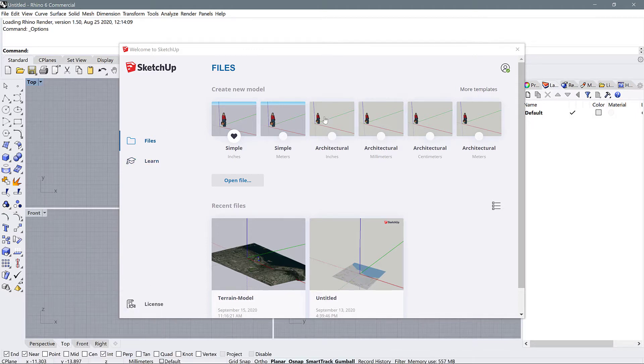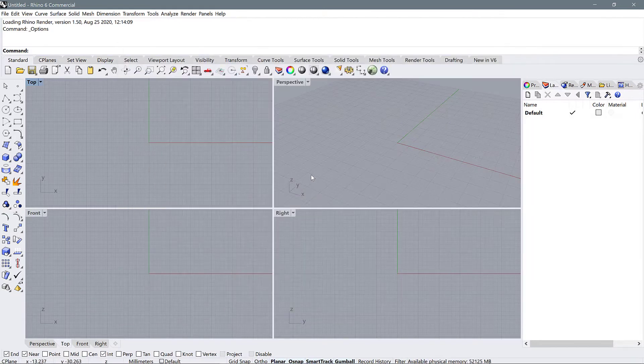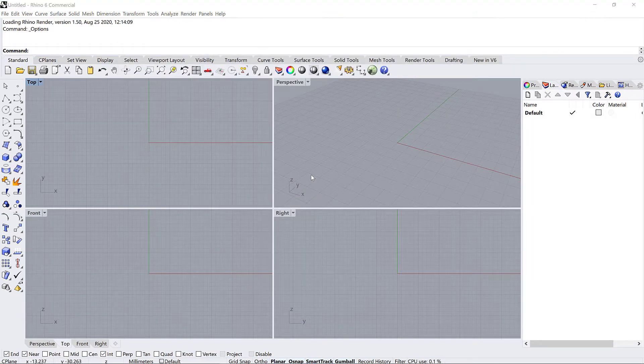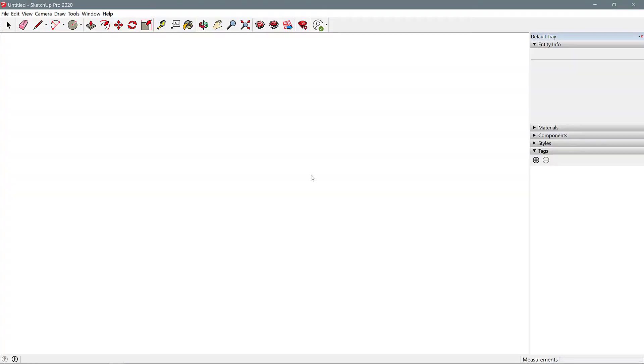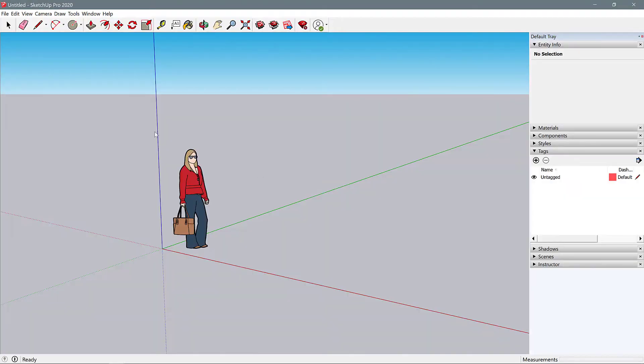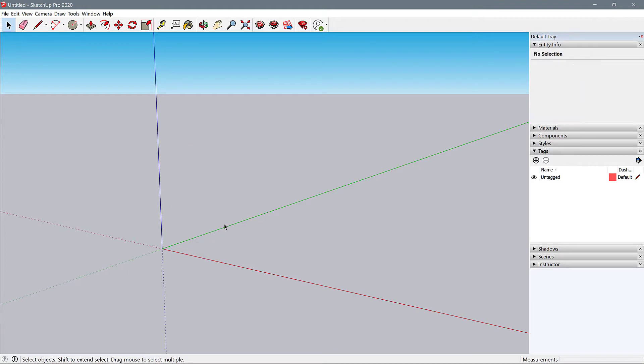When you open up SketchUp, select the simple meters template. When you get into the model, you can just select the scale figure and delete him or her.